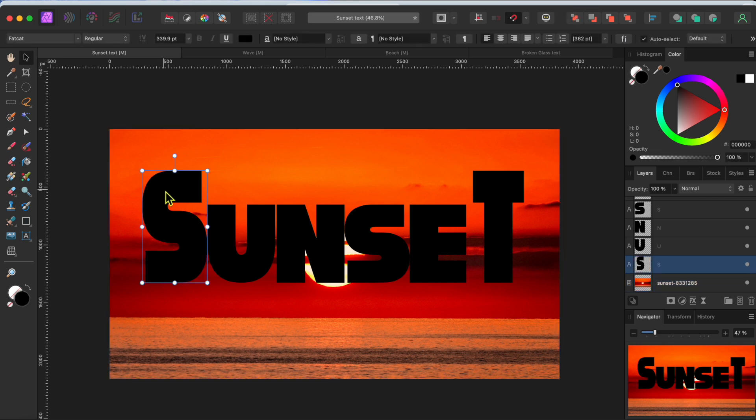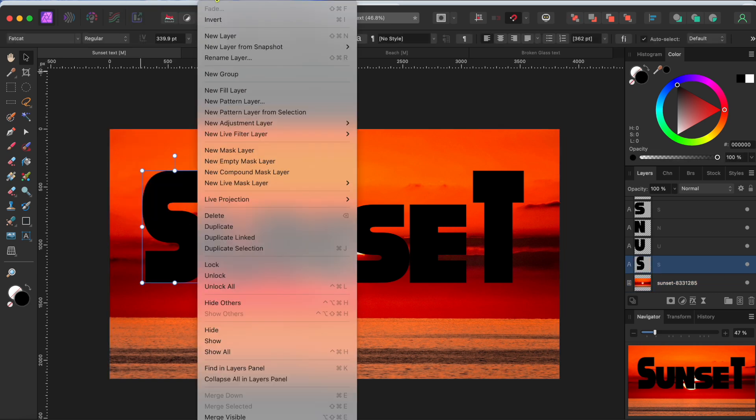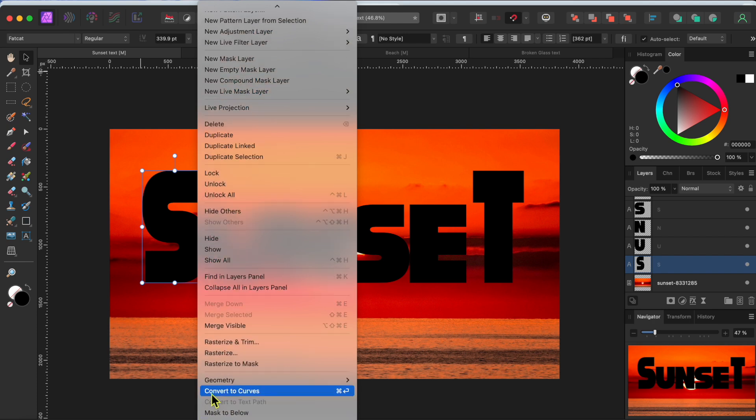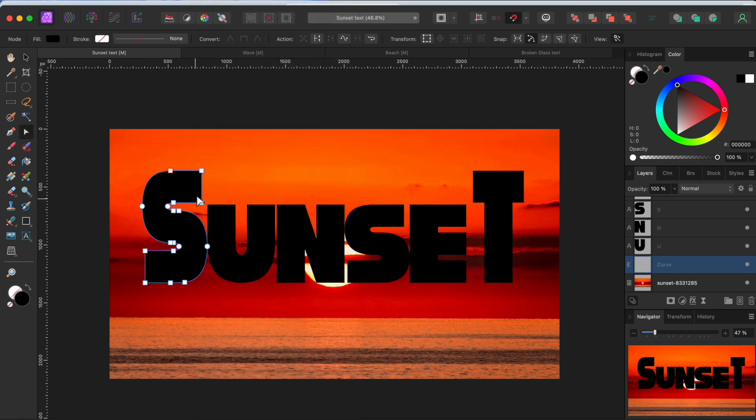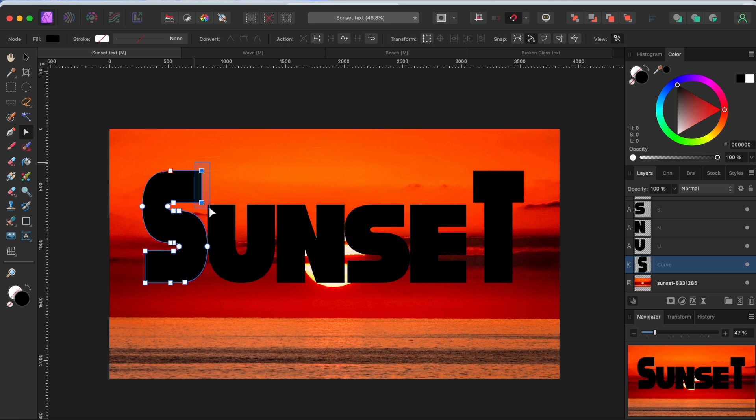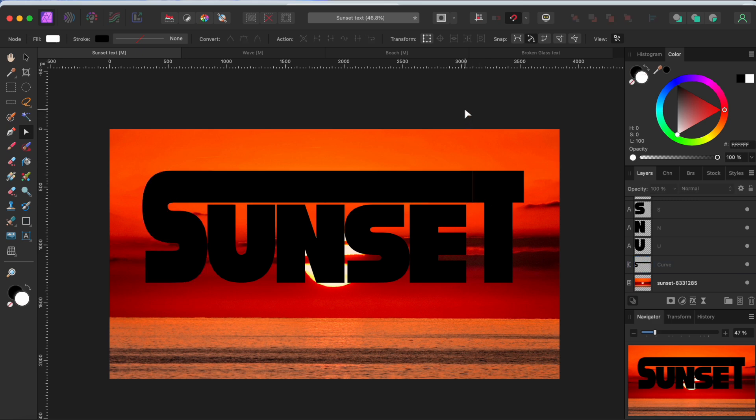I'll convert this first S to a curve by going to the layer tab in the menu and scrolling down to convert to curves. The letter now has nodes on it and my tool is set to the node tool. This allows me to manipulate the letters however I want. I'm going to just drag a little box over these two nodes. I'll extend them both to the right by holding the shift key while clicking and dragging one of the nodes.